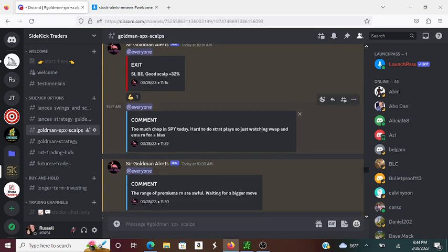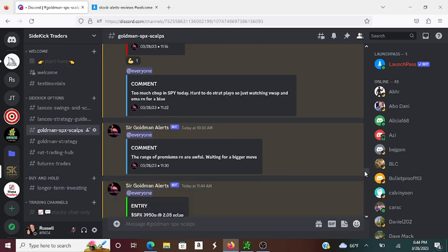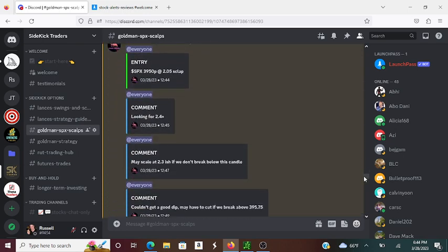So he was able to get that for a short on SPX, which was great. He got 32%. I think he started to scale out there. And so it was a difficult day. He says there's too much chop in SPY today, hard to do the strap plays. He has like four or five of these strategies that are really good. I've been analyzing them recently. So yeah, it was a difficult day.